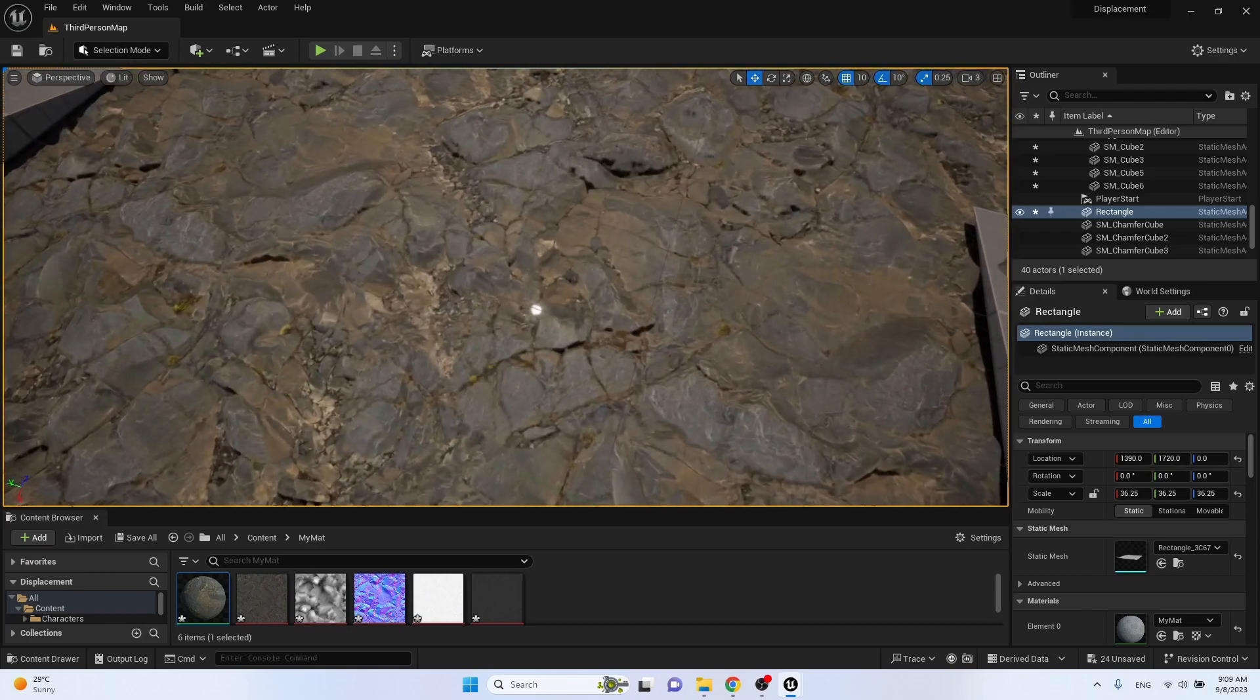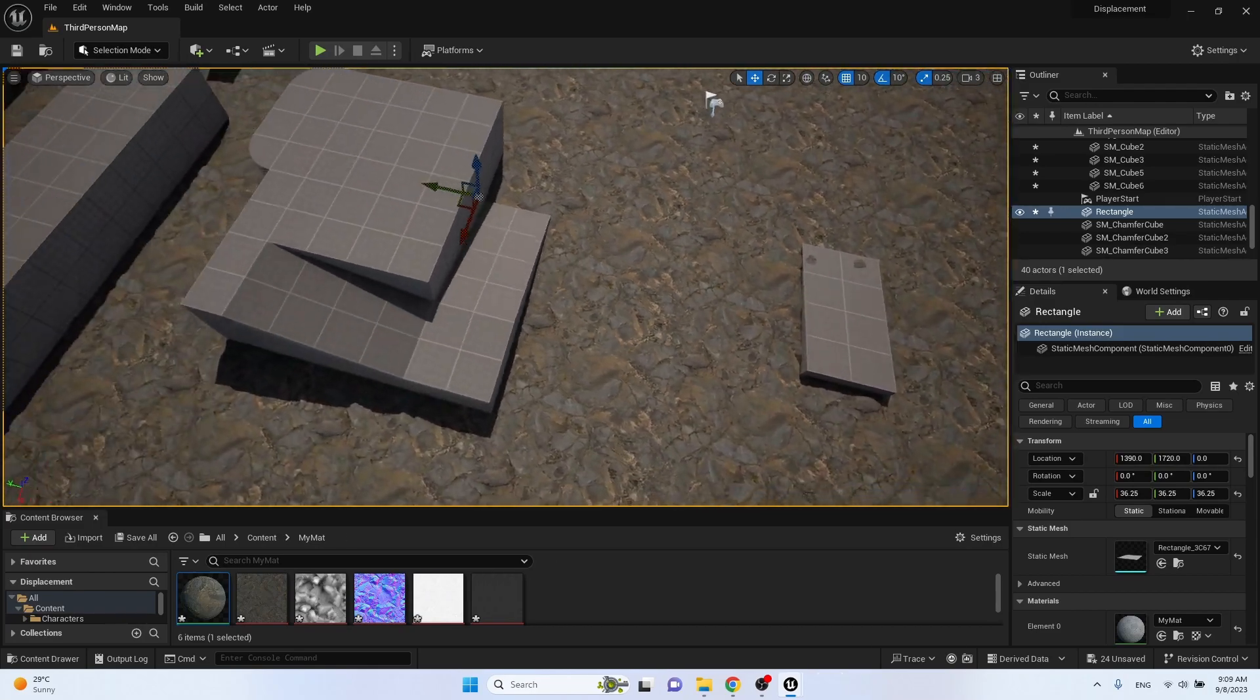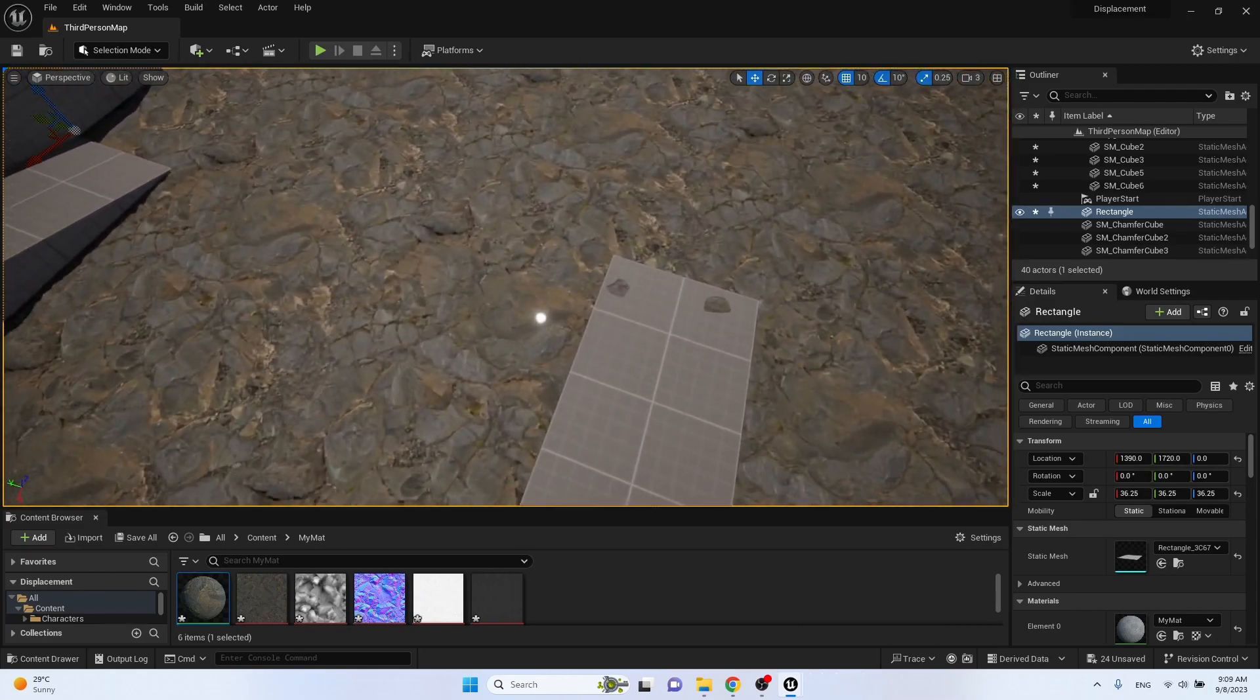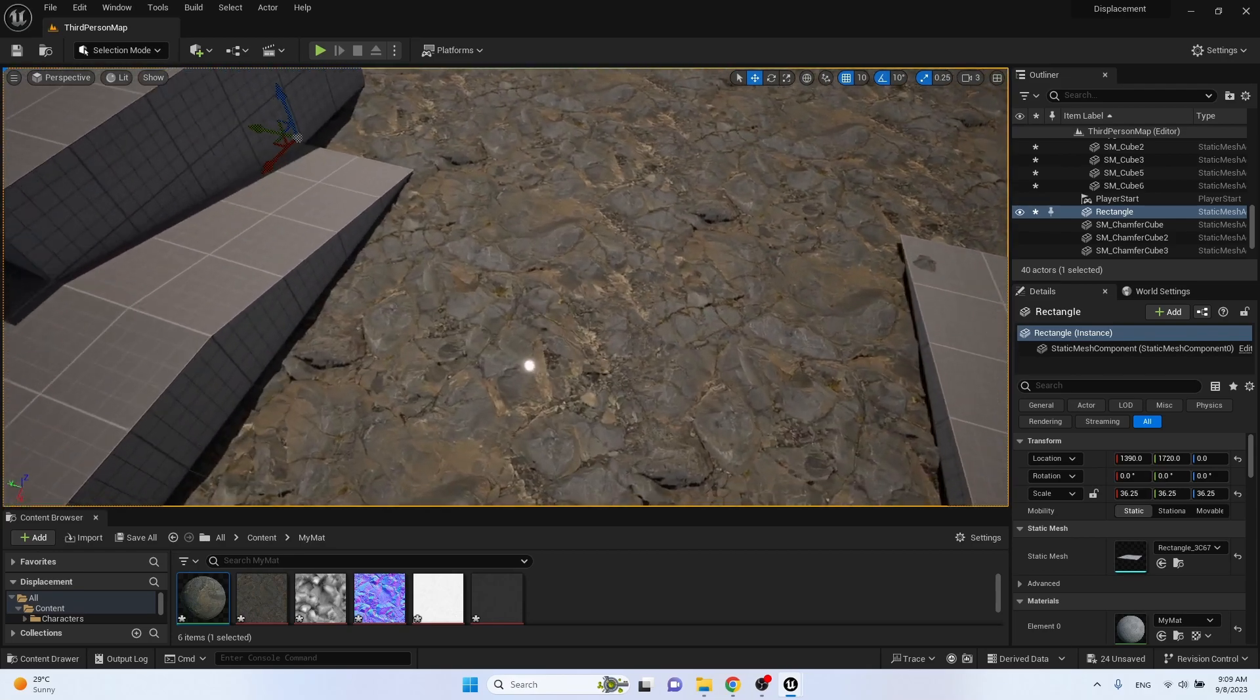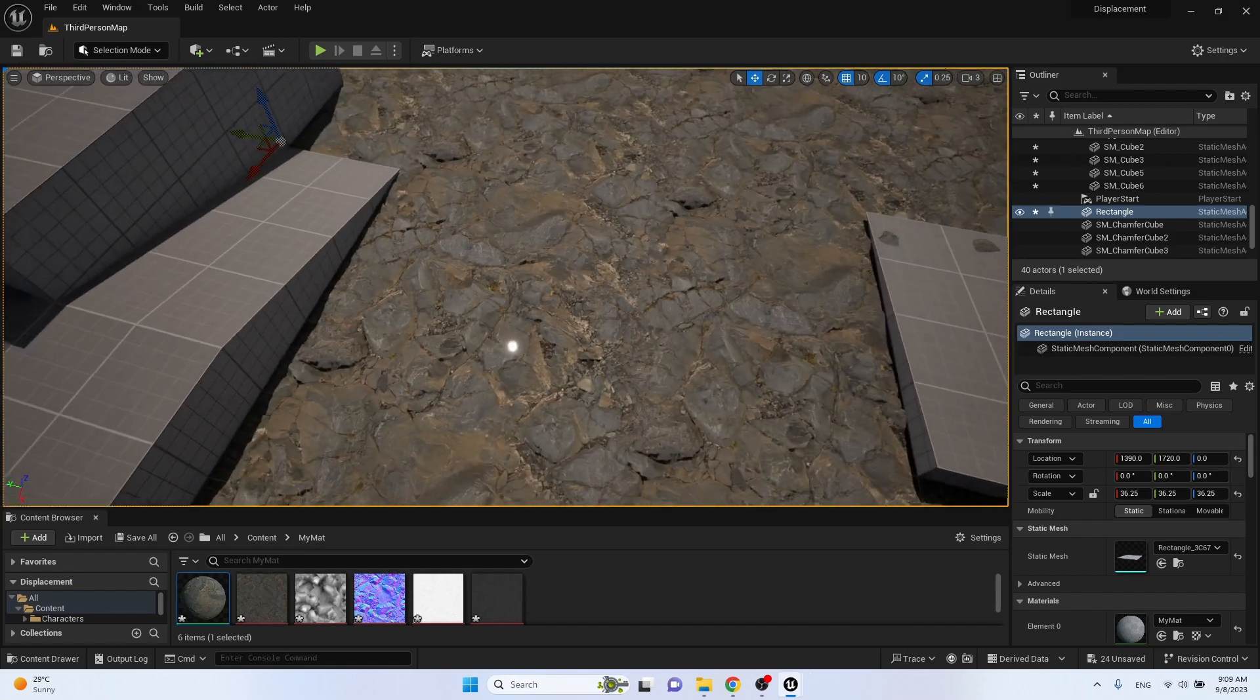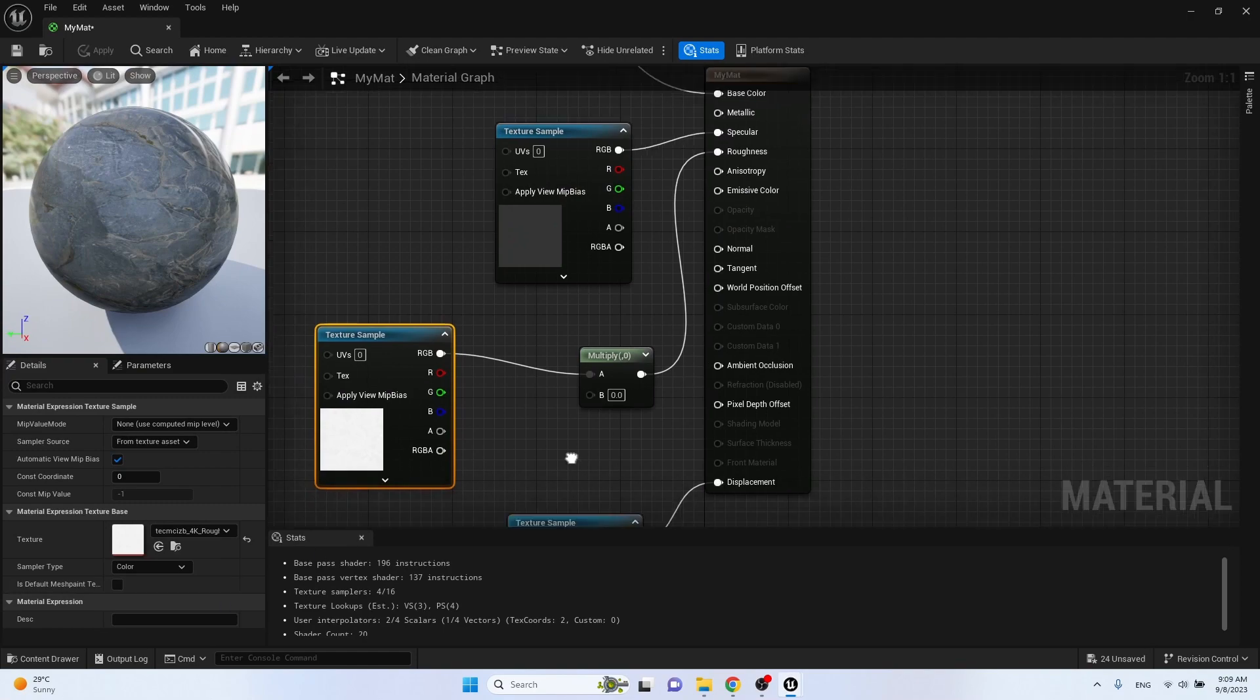Okay, now we see reflection like from the glass above the rock. It's because displaced geometry doesn't affect the reflection at all. That's why we should add a normal map.